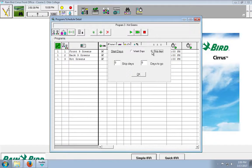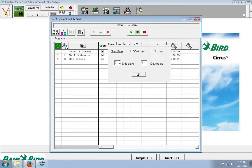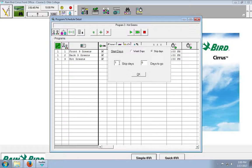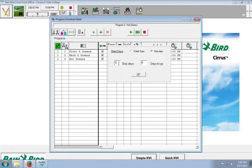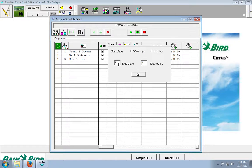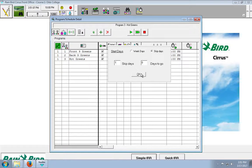So, the skip days is the number of days between when the program will run. And the days to go is to when you want that program to start. So, for example, if we put in one skip day and no days to go, it will run tonight. But then not tomorrow night. But then it will run the night after tomorrow. So, we'll click ok.